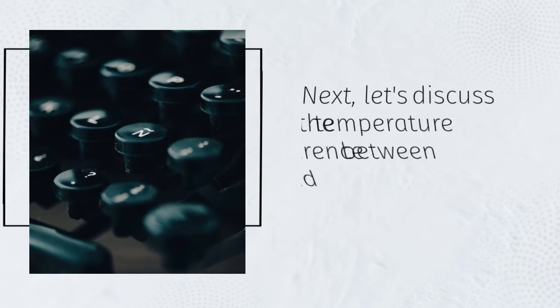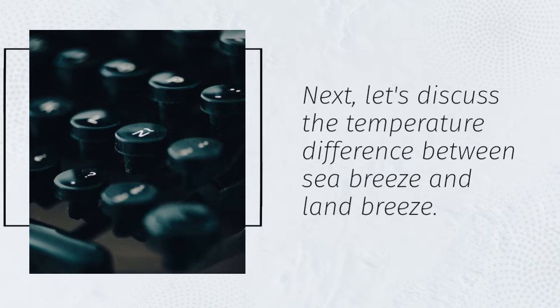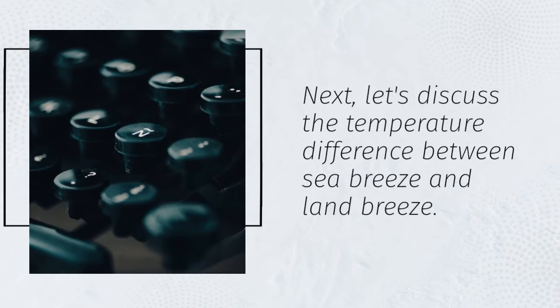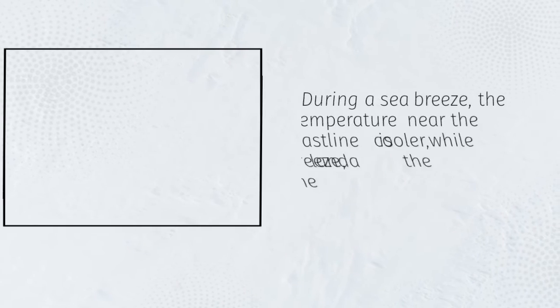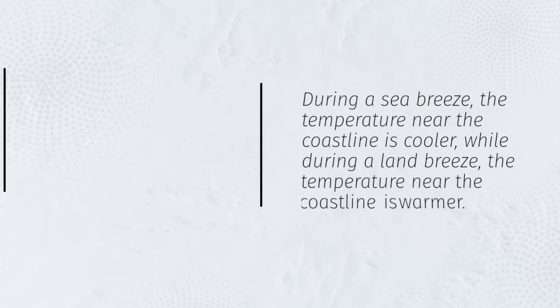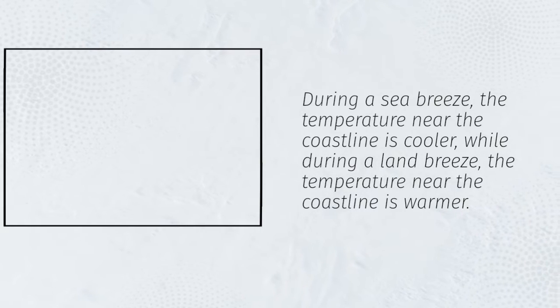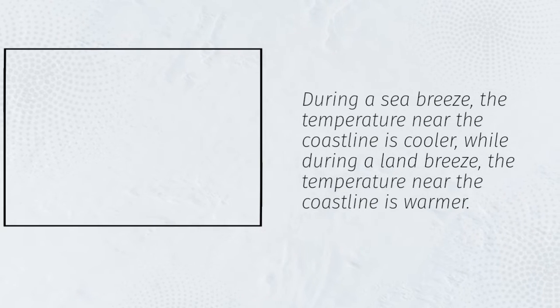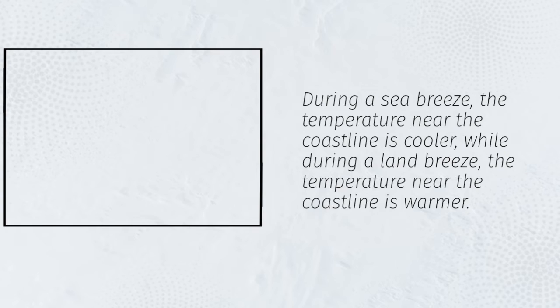Next, let's discuss the temperature difference between sea breeze and land breeze. During a sea breeze, the temperature near the coastline is cooler, while during a land breeze, the temperature near the coastline is warmer.